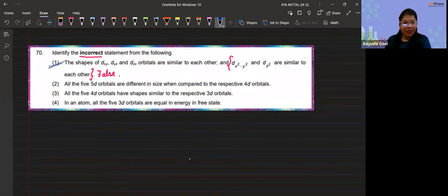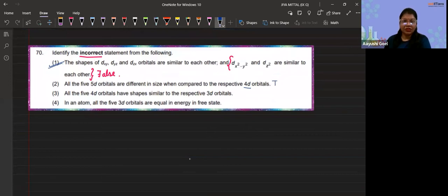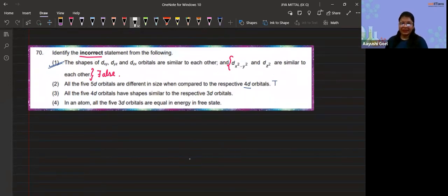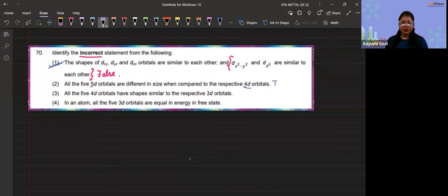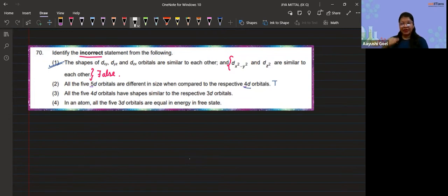Option 2 states that all five 3d orbitals are different in size when compared to 4d orbitals — that is absolutely true. According to the principal quantum number, which represents these orbitals (5d and 4d), as electrons move into higher shells, their size increases.